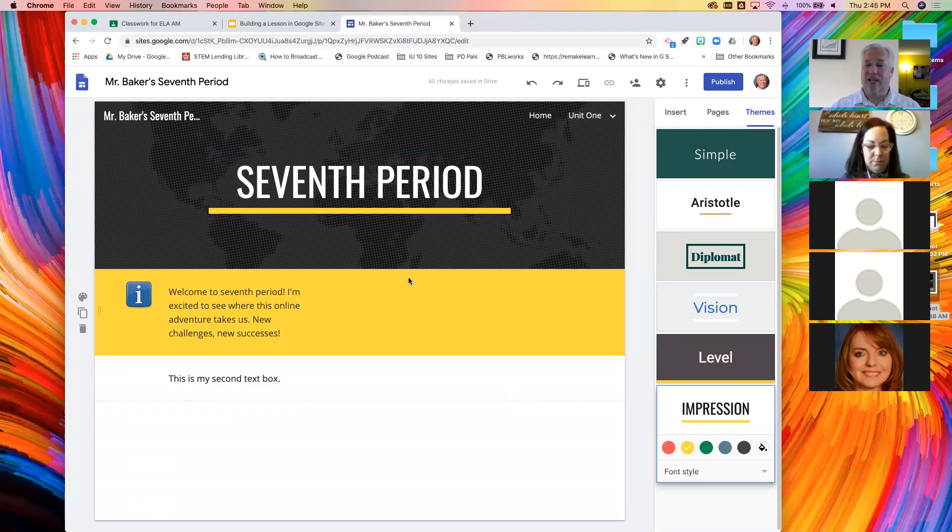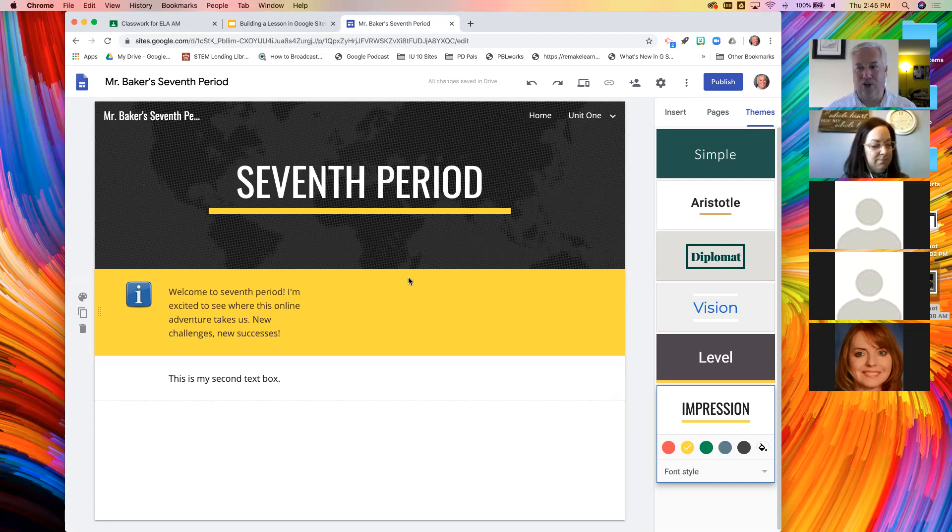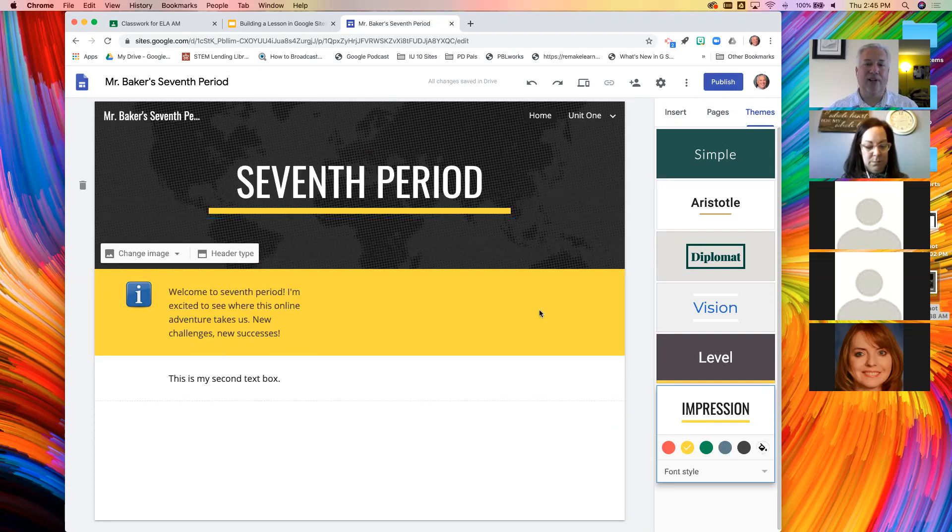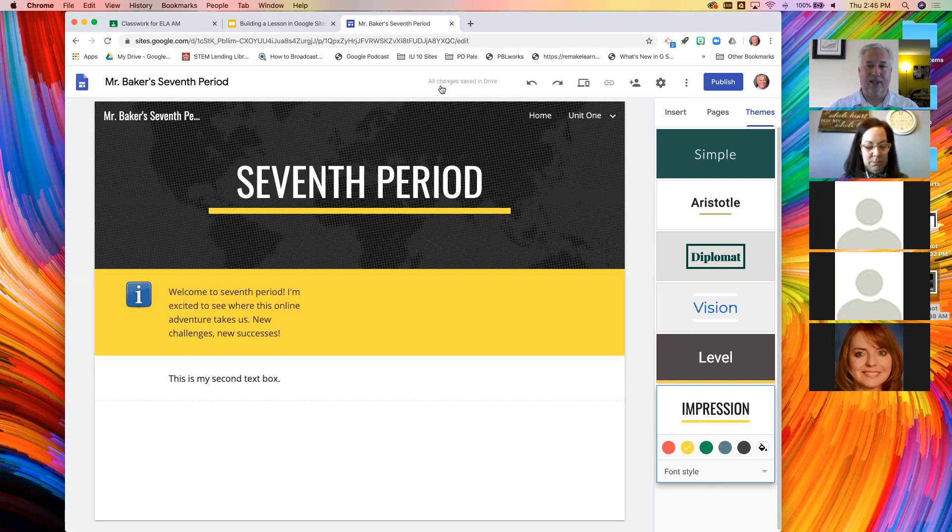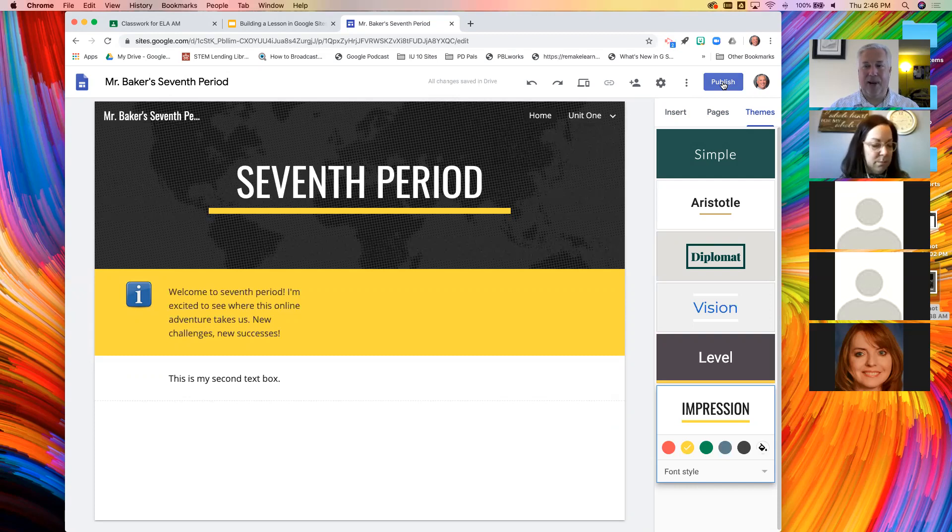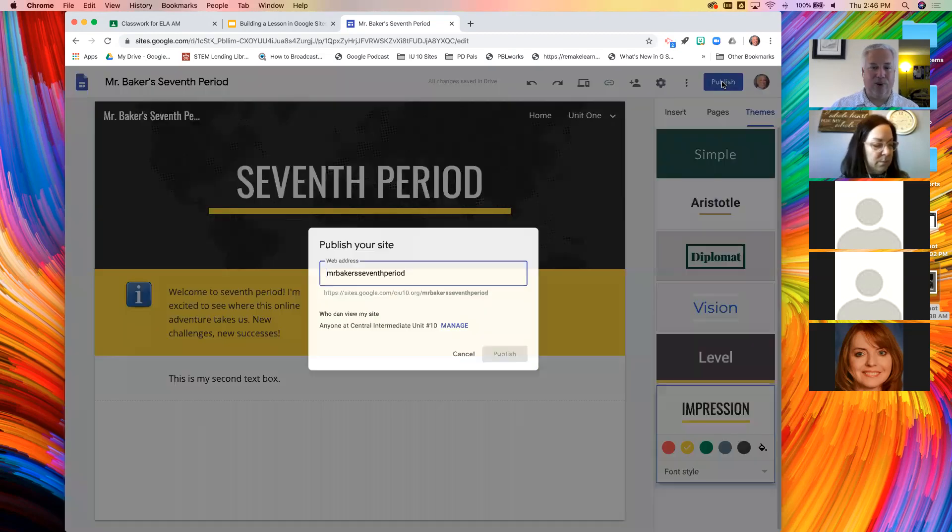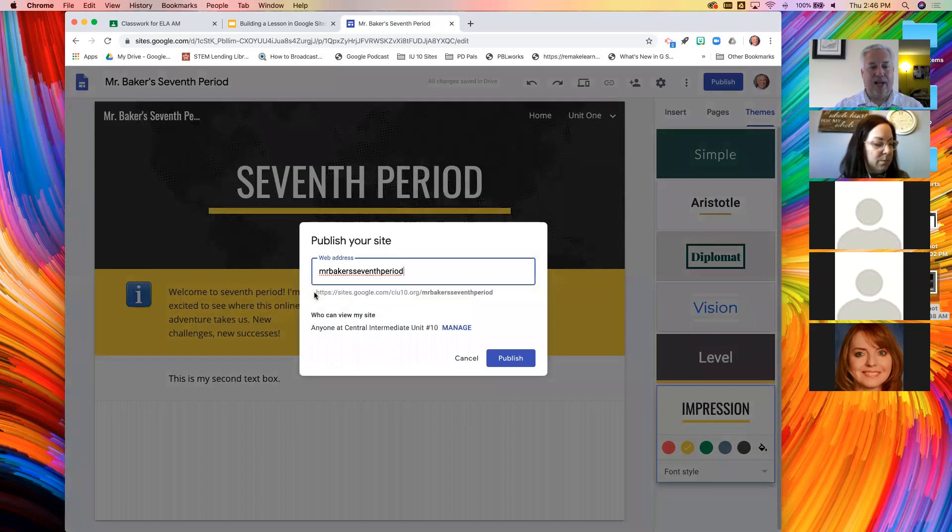So that's how you change the theme. Last thing. And this is the only difficult thing I promise. This is the only nerd feature of this is when you go to publish. Everything we've done right now is saved in drive. It automatically saves. But now to make it live, I hit the publish button.